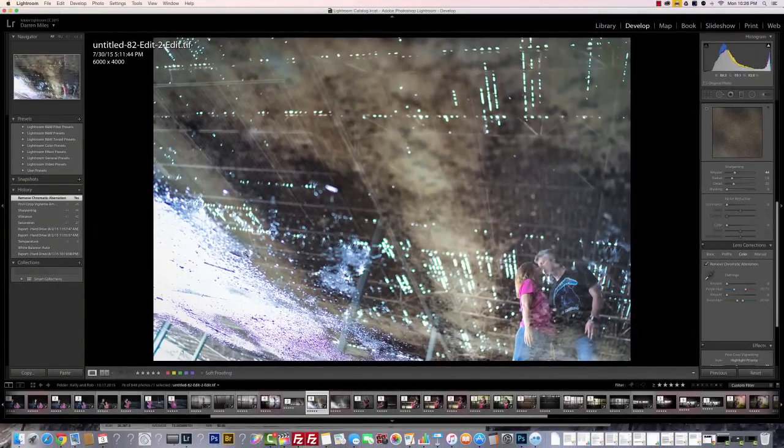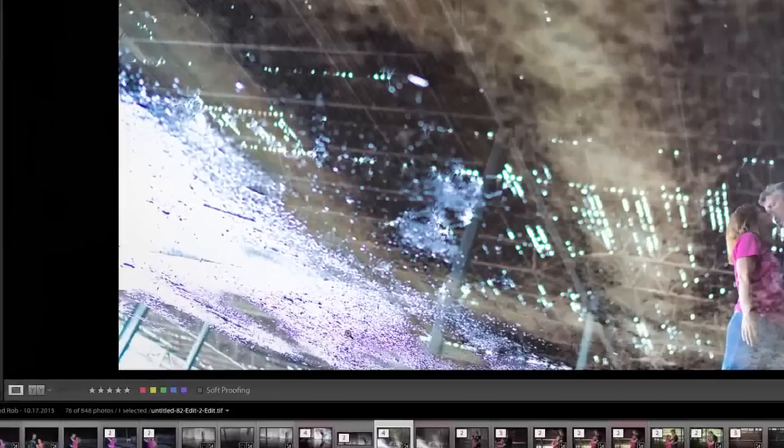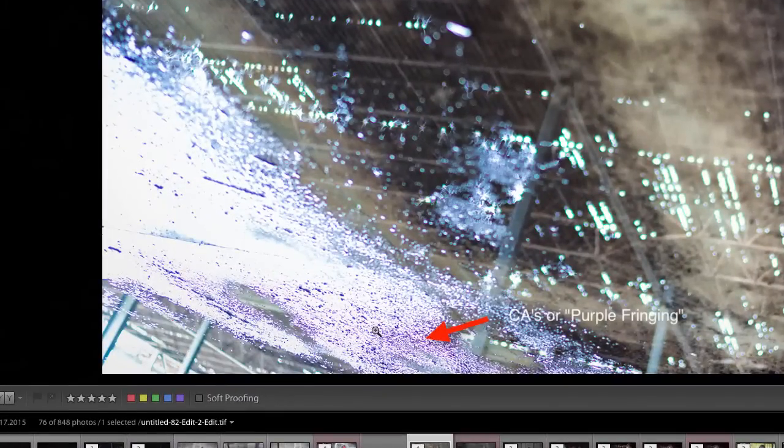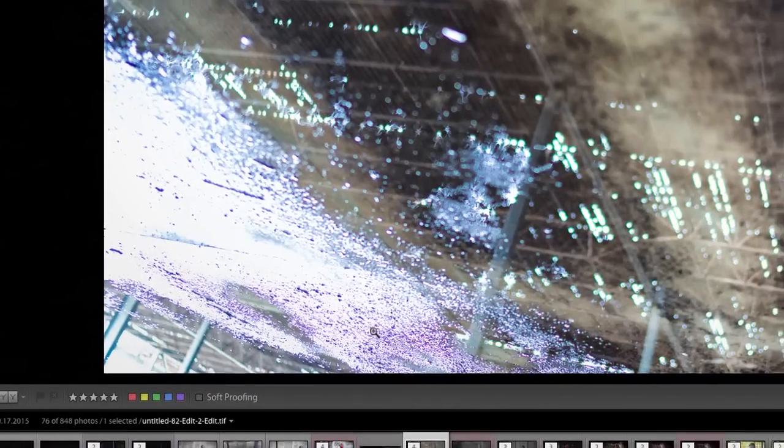But actually in this image I kind of think the purple fringing sort of adds to the overall grunginess of the scene. But anyway, what we want to do is remove that purple stuff with Lightroom, so here's how we do it.